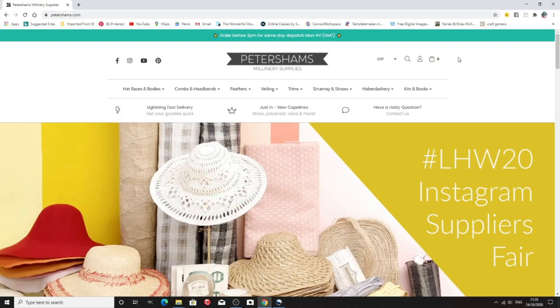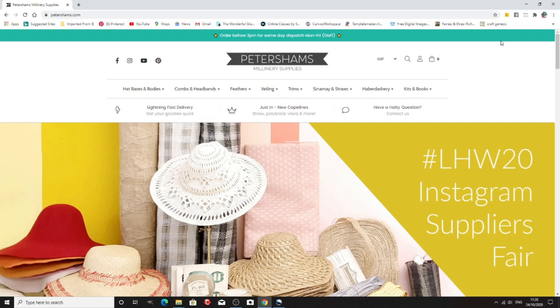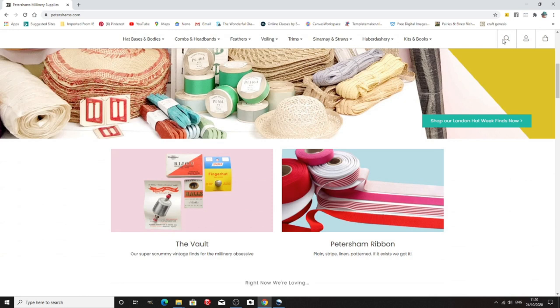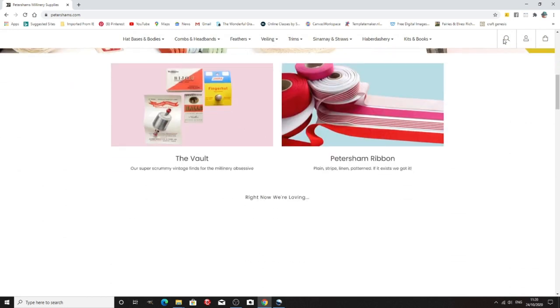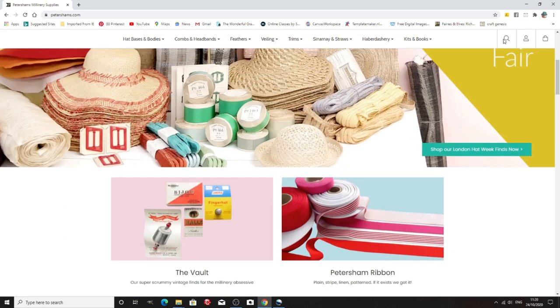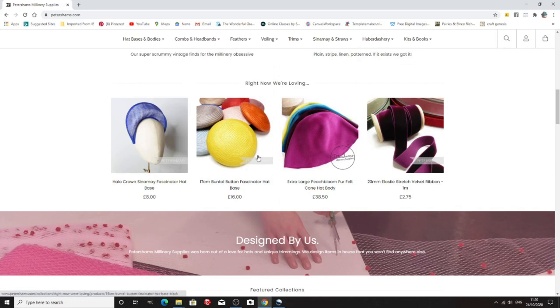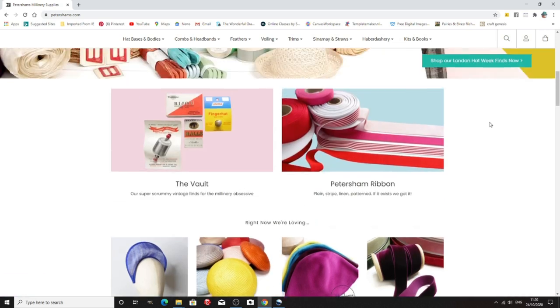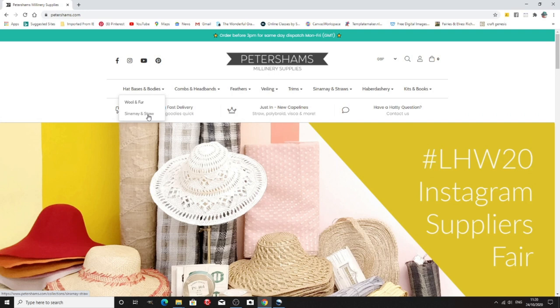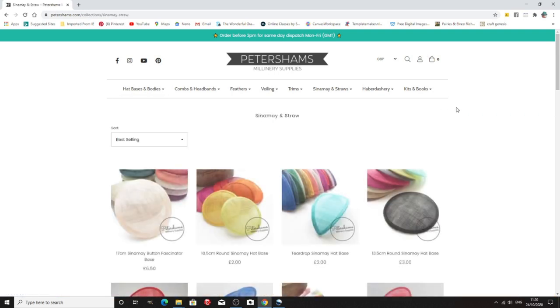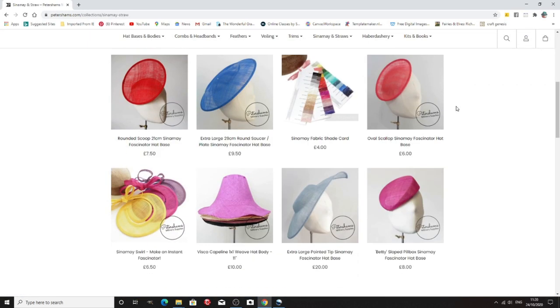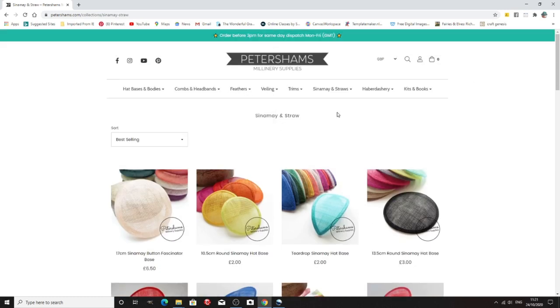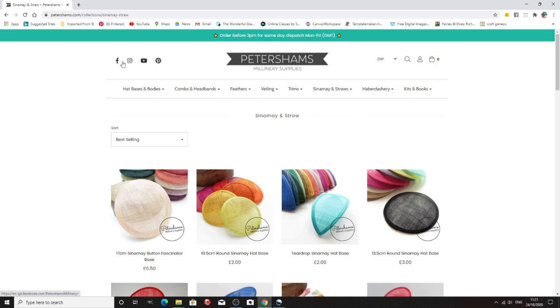The next one I'm going to show you is Petershams, Petershams.com and again they are UK based and again they sell pretty much anything you could want. They do a lot of vintage goods which is nice and again look they do halo crowns, button fascinators, fur felts, all sorts of things and lots and lots and lots of vintage and stuff like that. They do have a shop on Etsy as well so take a look around. Both of the Trimming Co and Petershams, they have shops on Etsy, shops on eBay and of course you can find them all via their links to Facebook.